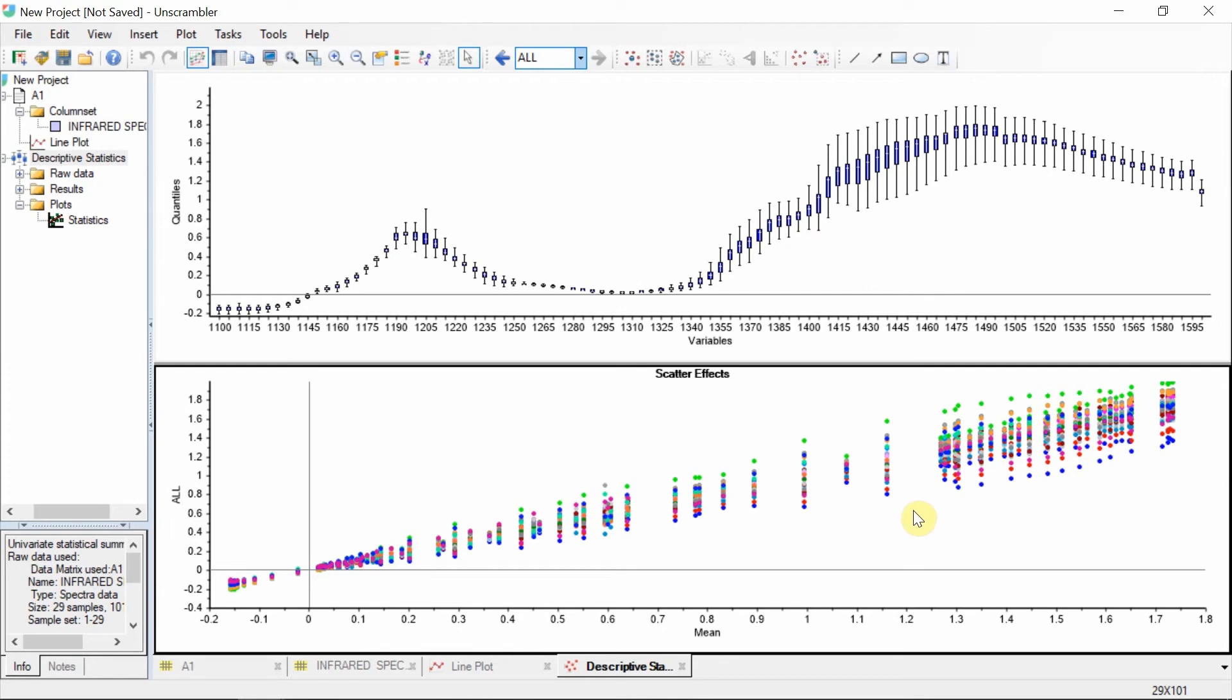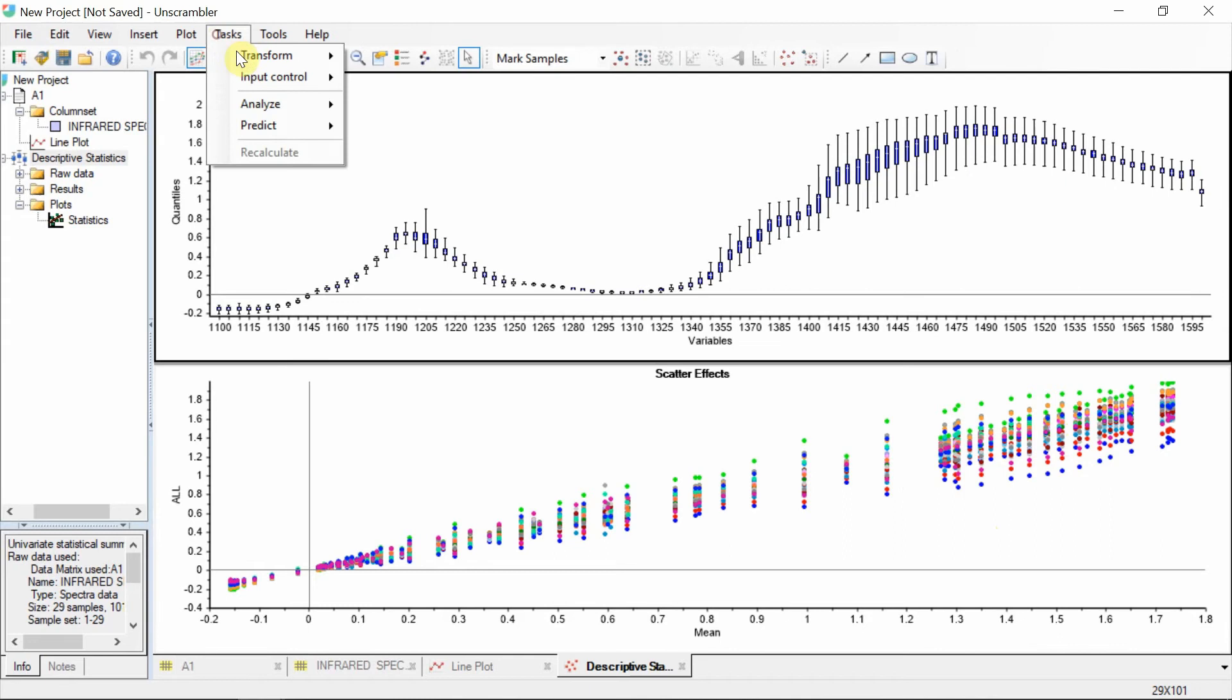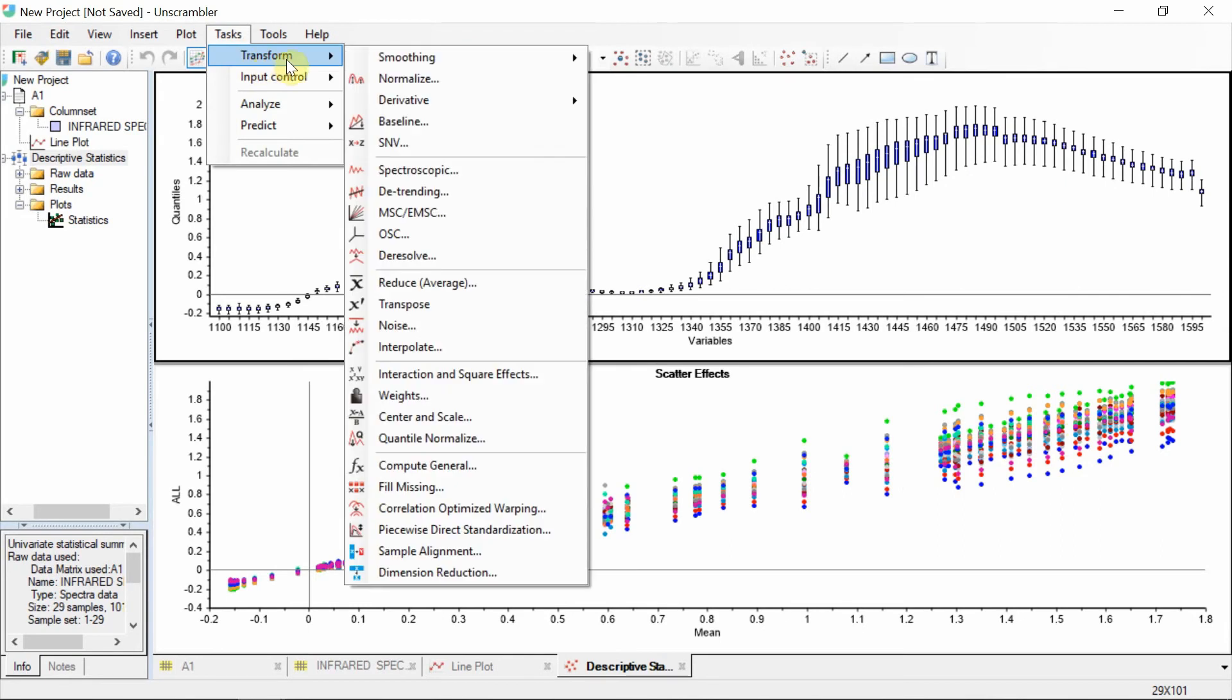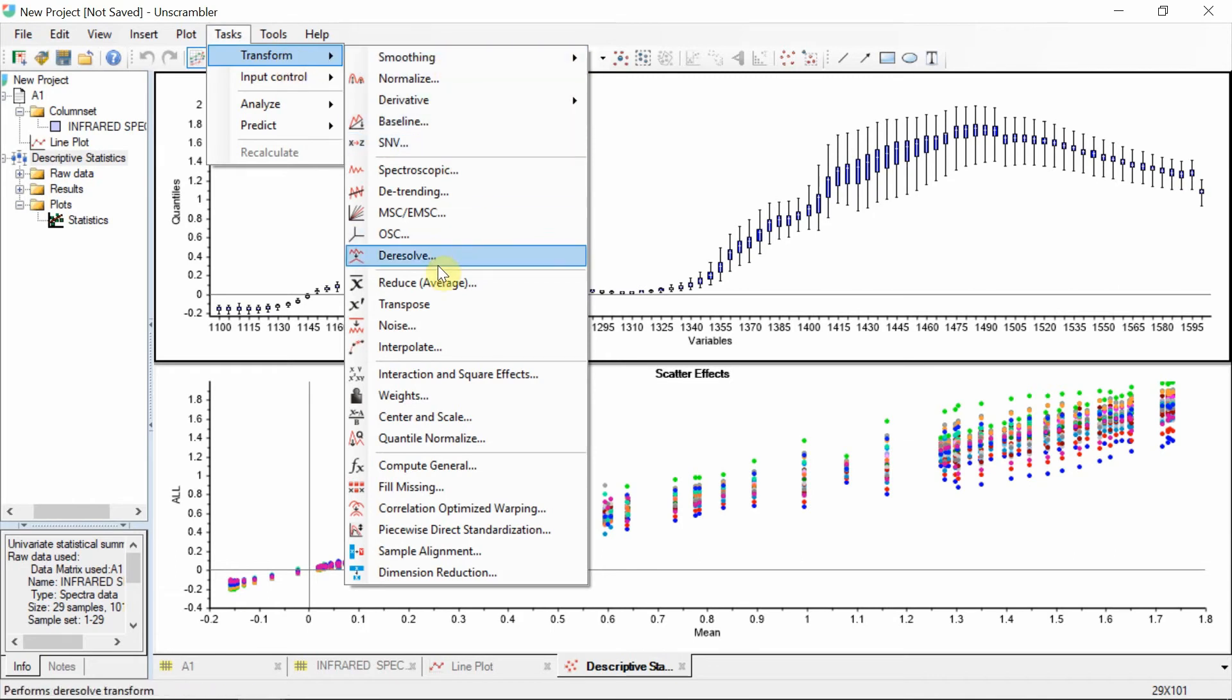We should remove this variation using transforms or preprocessing. The Transform menu offers a wide range of transformation options specific to various data types, including general and advanced spectroscopic preprocessing tools.